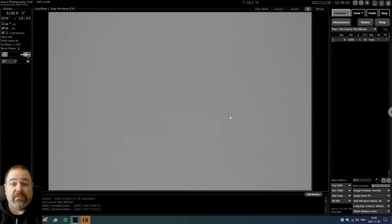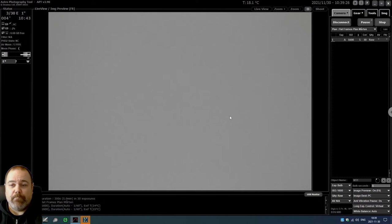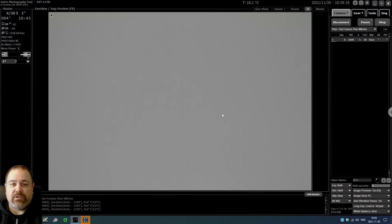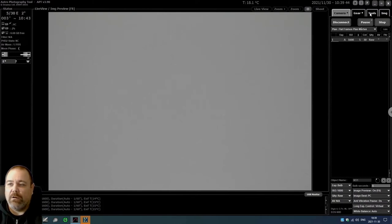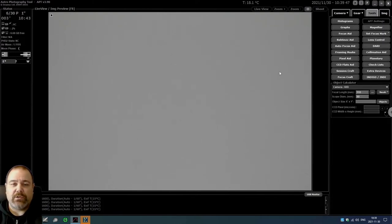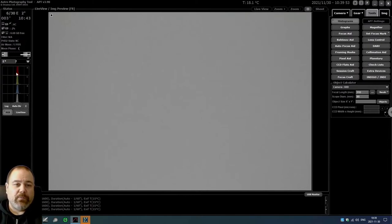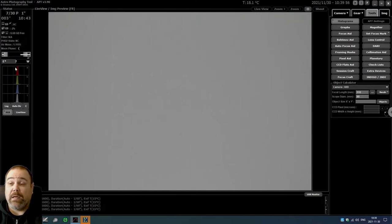You can see the flat frames coming in. They seem very gray at the moment, but that is completely normal. What you can do is that you can check the histogram. To do that we click on Tools and we click on Histogram, and you can see here that we are about in the middle of the histogram.